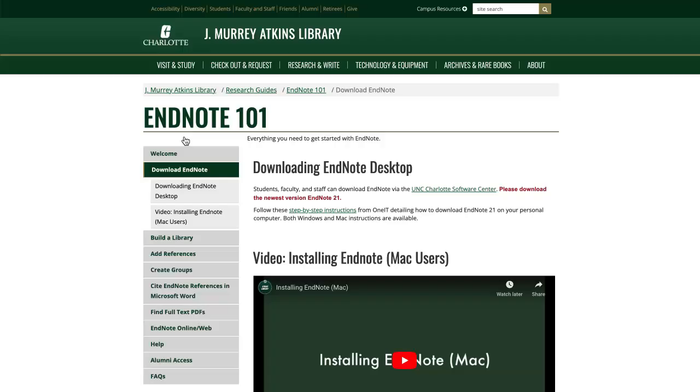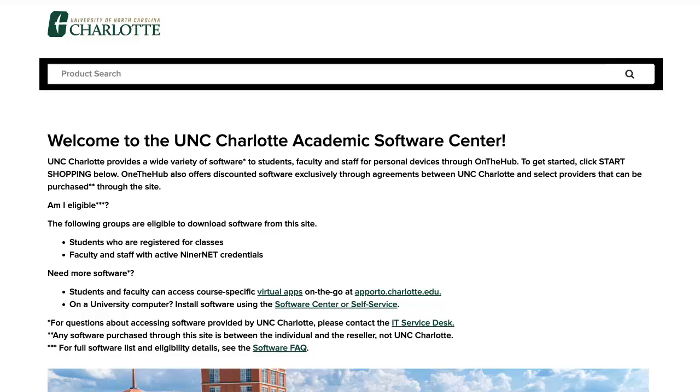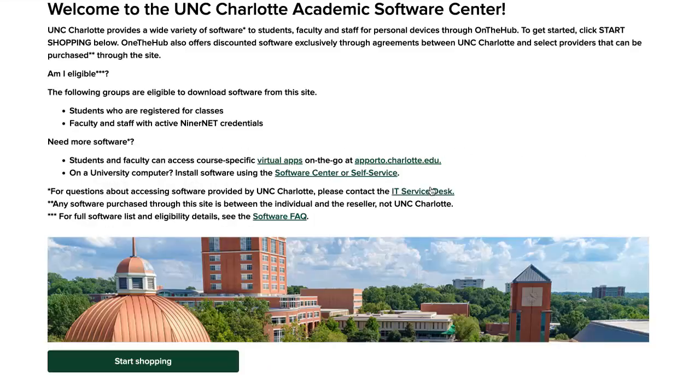Click the link to the university's Academic Software Center. You'll have to log in with your NinerNet username to access the system. After you log in, click Start Shopping.